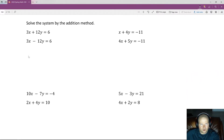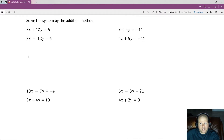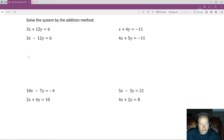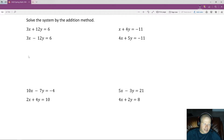Now we're going to use the addition method, sometimes called the elimination method. We add some multiple of one equation to some multiple of another in order to cancel out one of the variables. The reason we can add equations together — which we can't normally do with unrelated linear equations — is that they share variables. This x and that x are the same x; this y and that y are the same y.